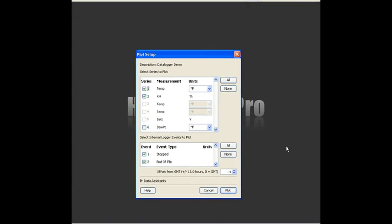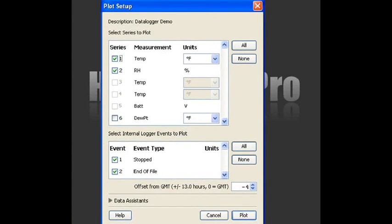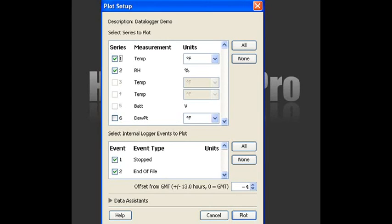Now, the plot setup window gives you the option to plot all of the channels that were selected in the launch or only specific channels. It doesn't change the data file at all. It just gives you the ability to look at individual data plots or all of the data plots that are available.